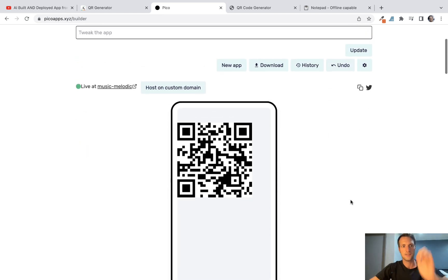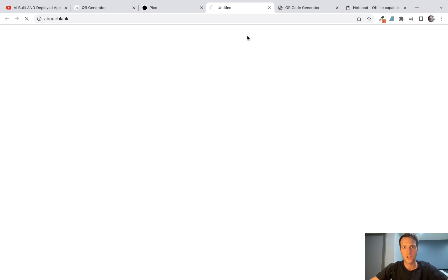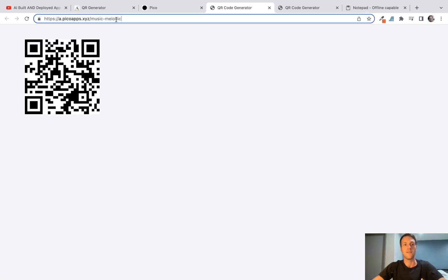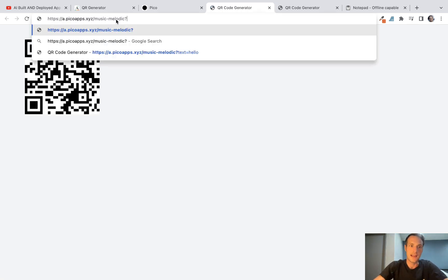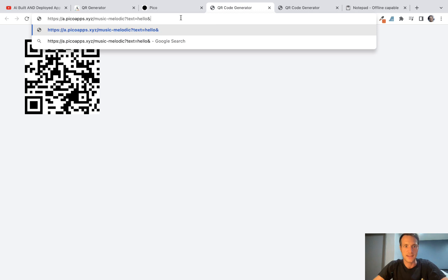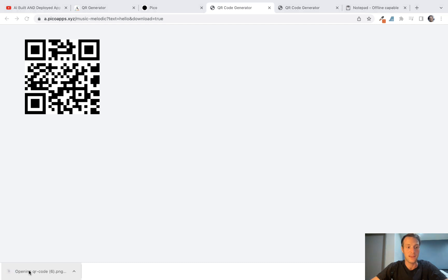Okay, that's finished generating. So now if we go up here to the live app, let's add our text equals hello, all right, so that would give the data of the QR. But then let's put and download equals true, and you can see that just downloaded a PNG.